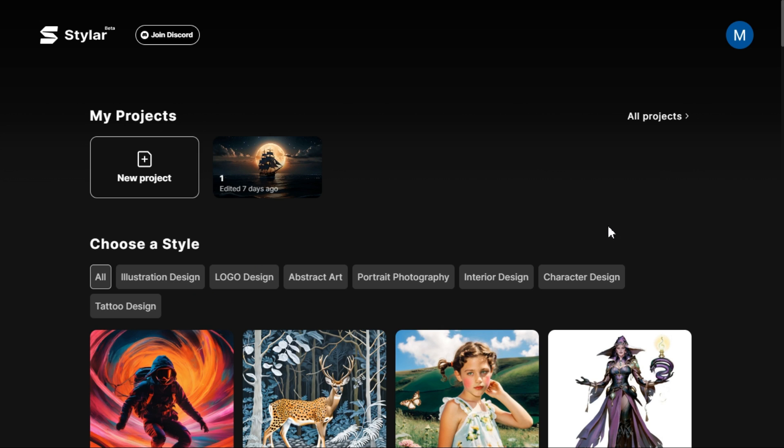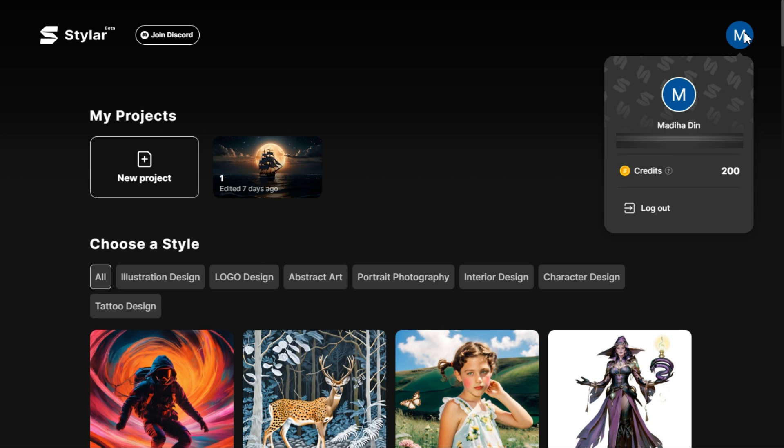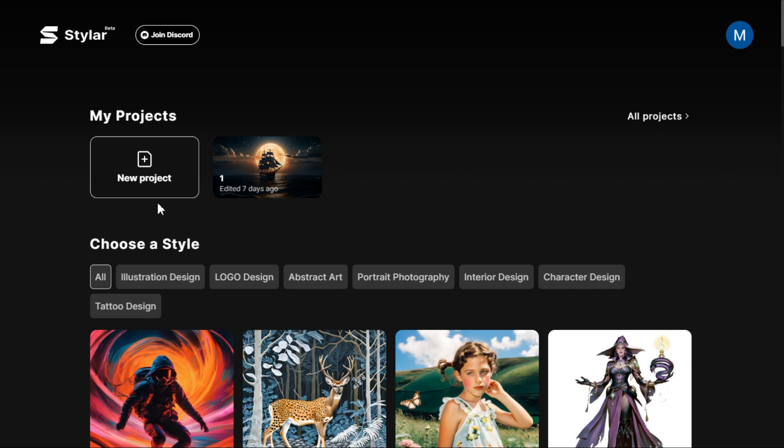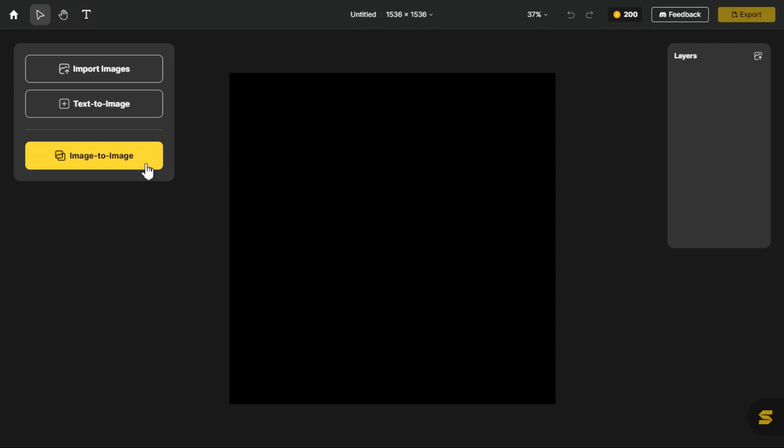By clicking on your account in the top right corner, you can see that when you create a new account, you get 200 credits and after every 7 days, your credits are refreshed, meaning you get 200 more credits. To start a project, click on the new project option.